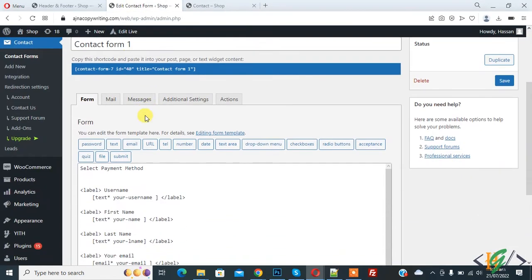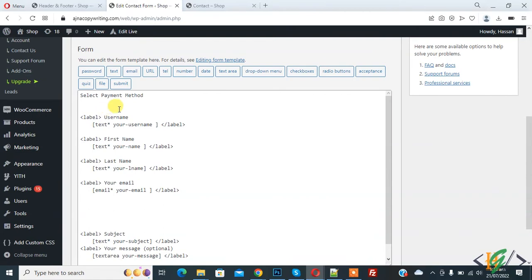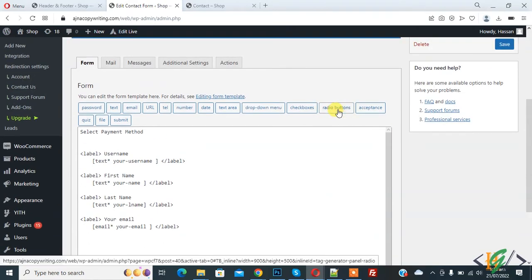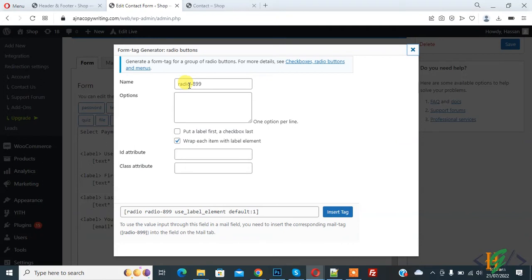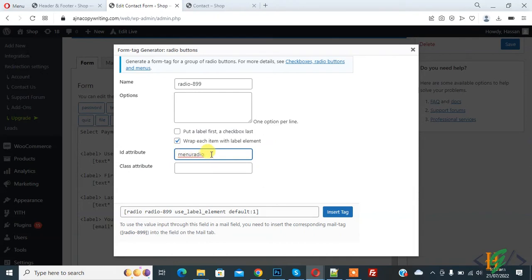This is our form — Contact Form 1. We will add a radio button here. Go to the Contact Form, click on the radio button option. You can add your name and options according to your requirement. Here you see the ID attribute — add an ID attribute because we will use this ID in the JavaScript code. Add the ID 'menu-radio'.